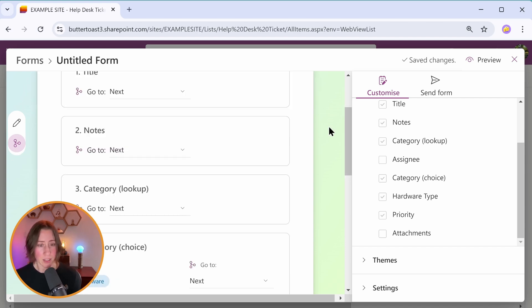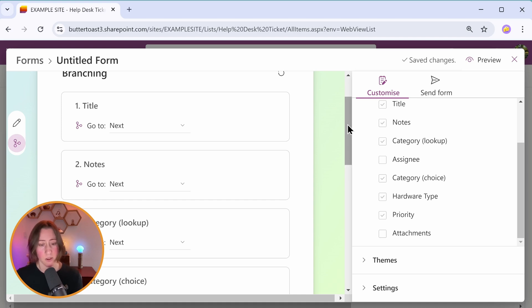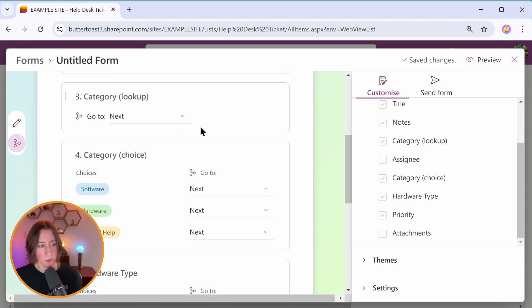So in branching, this example is an IT ticket form. The behavior that we want is for when people select a certain category of ticket for them to get different fields. So notably my categories, I have two options here. I have lookup and choice.